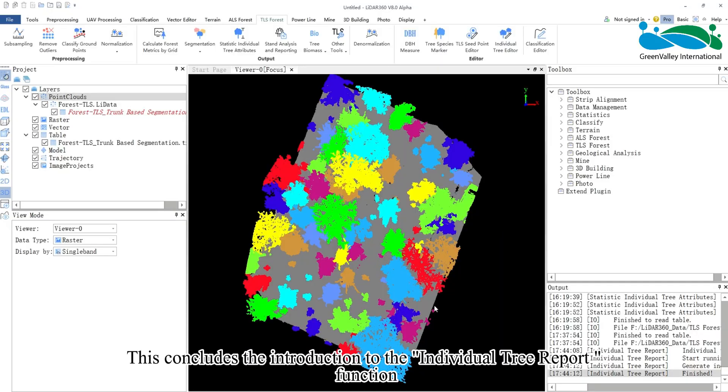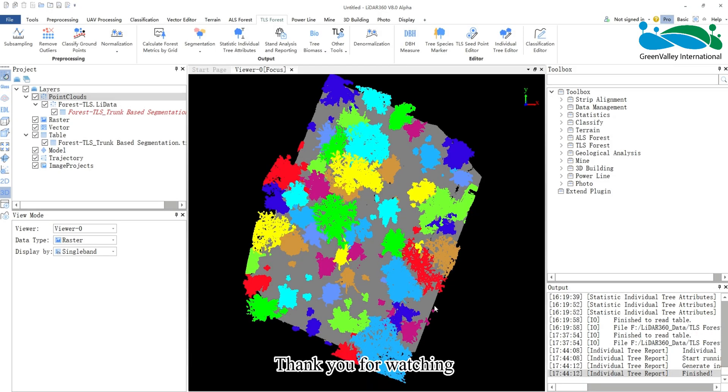This concludes the introduction to the individual tree report function. Thank you for watching.